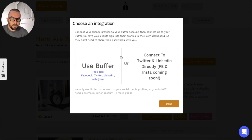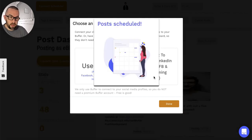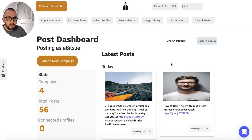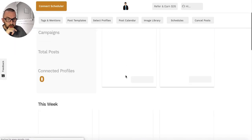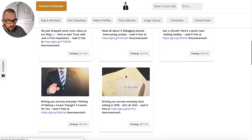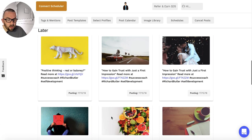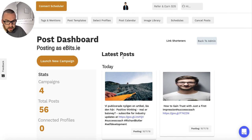I can do two different types of integrations. I can use Buffer, which is really handy if I have all my social media profiles set up - it'll automatically post to those. Or I can connect to Twitter and LinkedIn directly. Facebook and Instagram are coming soon - the reason they're not there at the moment is that the API has actually changed. This now tells me that my posts have been scheduled, and I can see posts done today and any coming up in the future.